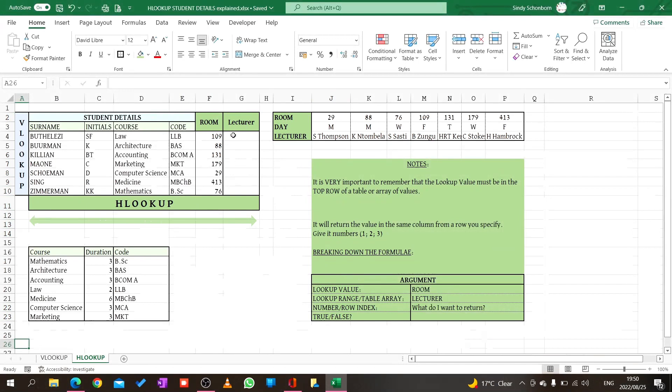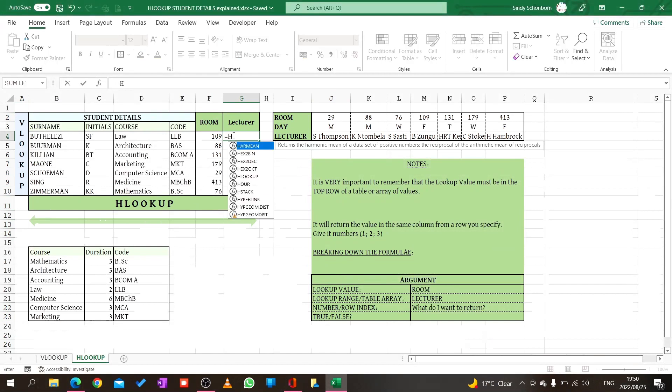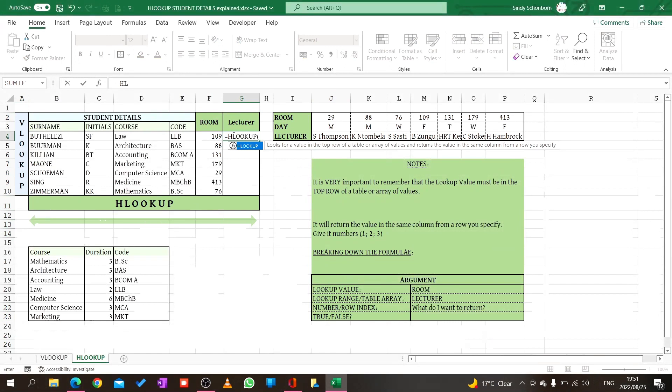Let's start with the formula. I click where it says lecturer and start typing H lookup. When I start typing H lookup it throws the word in blue, I just press tab. Firstly, lookup value. What am I looking for? I'm looking for room number 109.